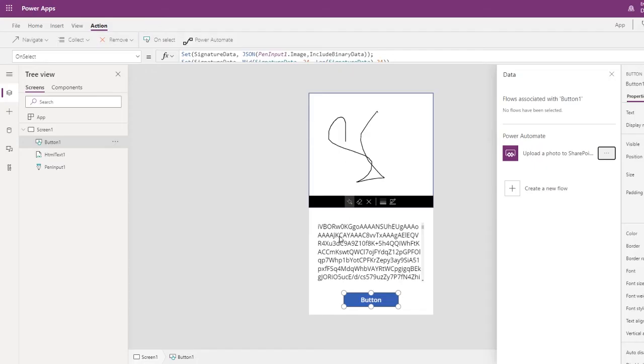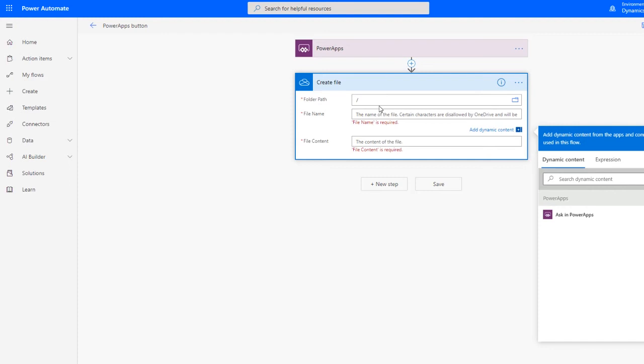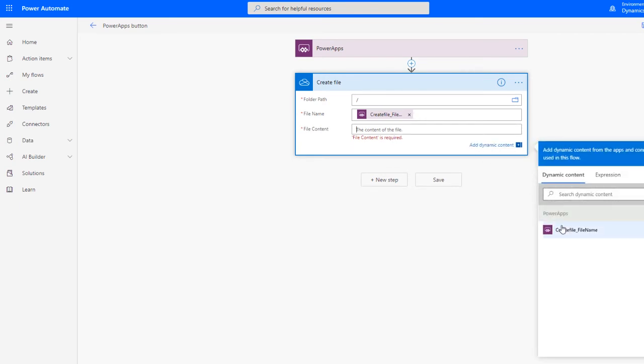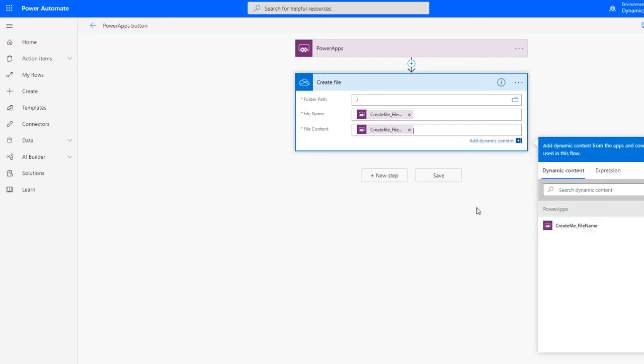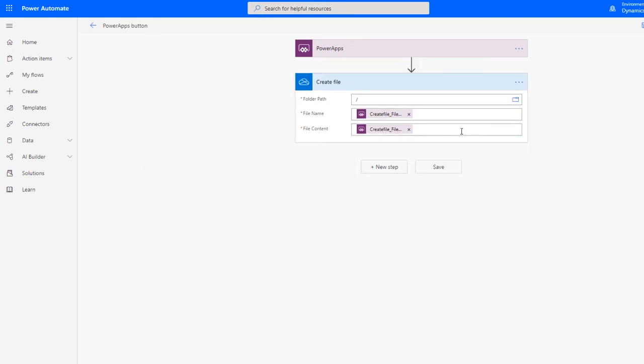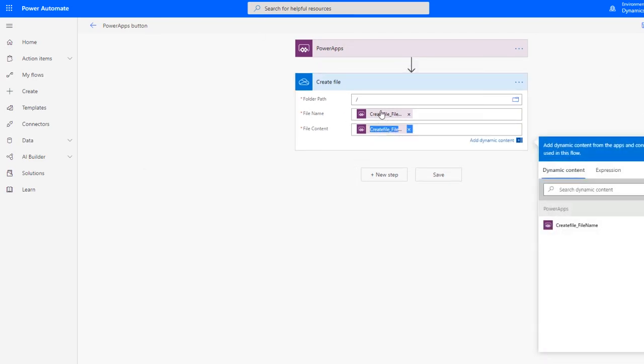We need to define the folder path. Let's take root. You can throw the file name from the Power App itself, but just for this example, let's just action Power Apps.